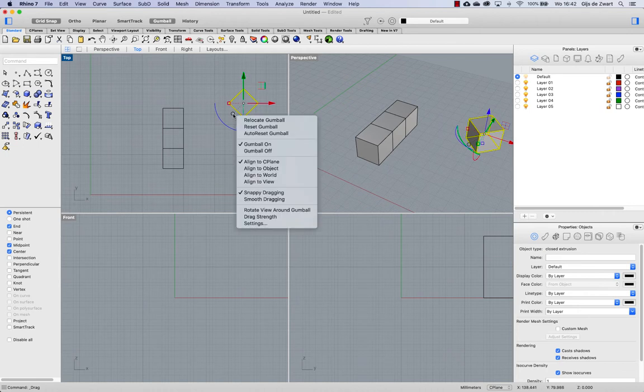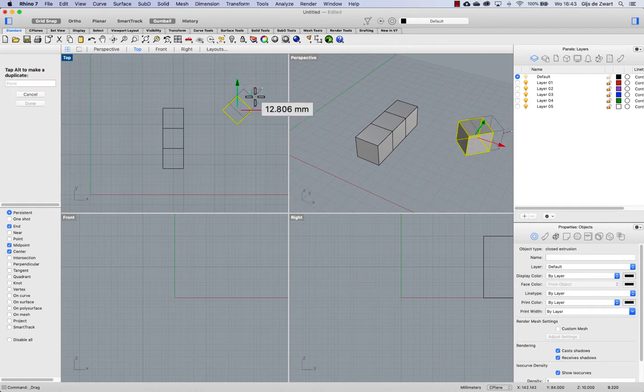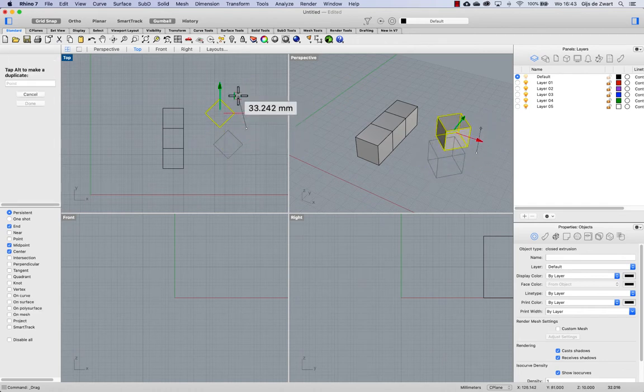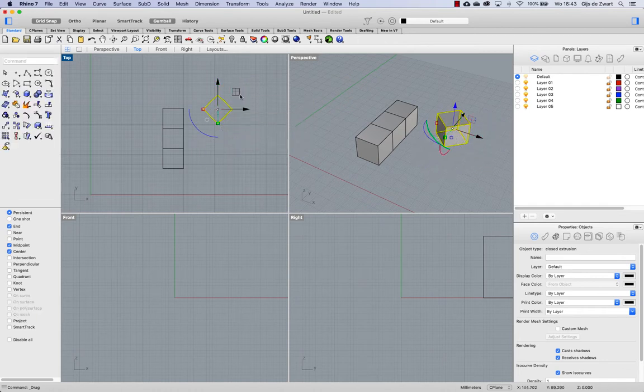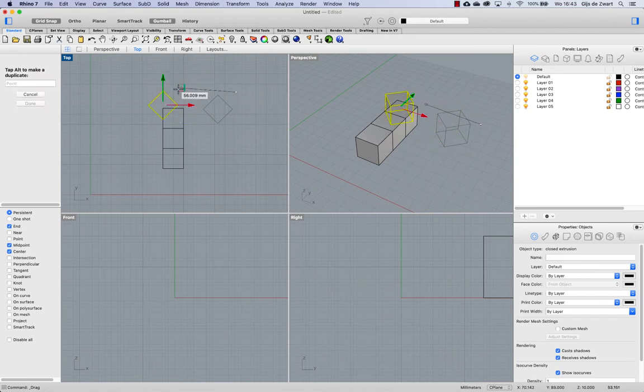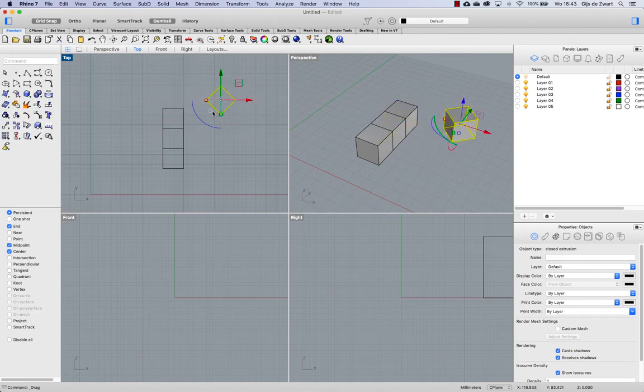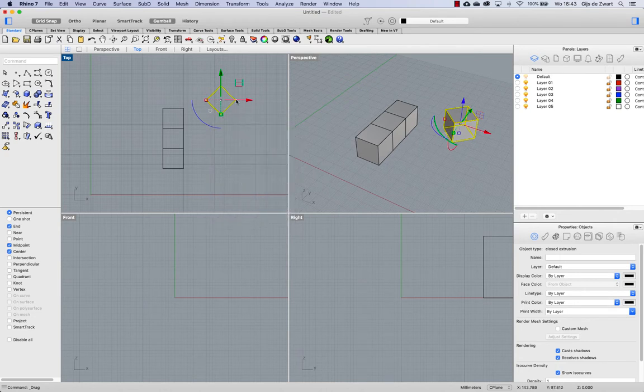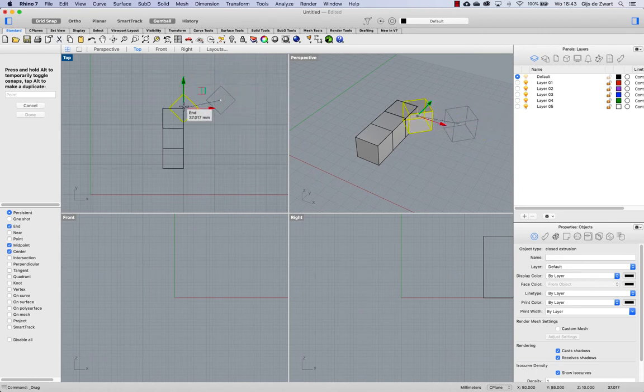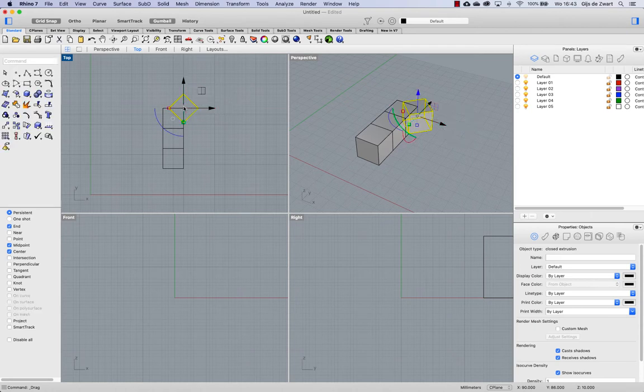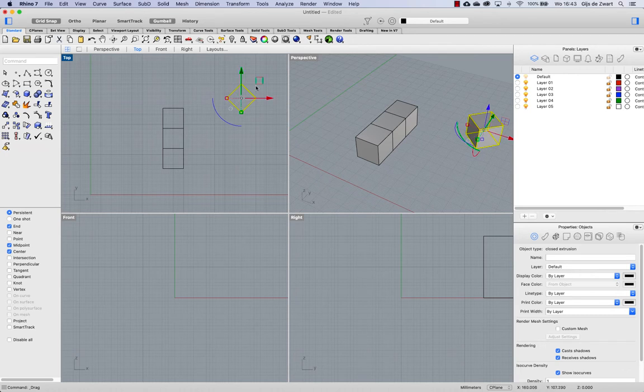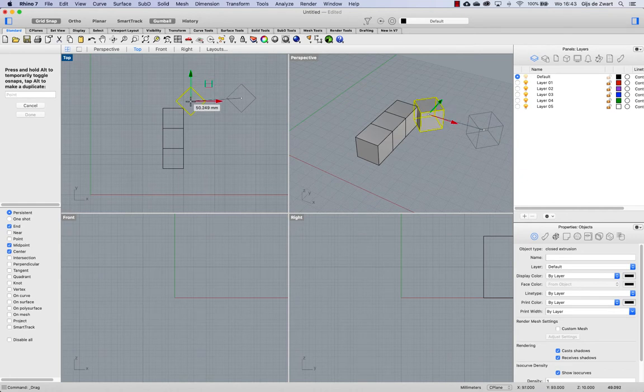For this, Snappy dragging should be active. If Smooth dragging is active, then it will just move from the cursor and you cannot really snap to geometry. So Snappy dragging should be on. And then you can see if I start moving, it snaps to my mouse cursor and then I can move it to that point. Notice that I'm using this handle here to move it in the XY plane.